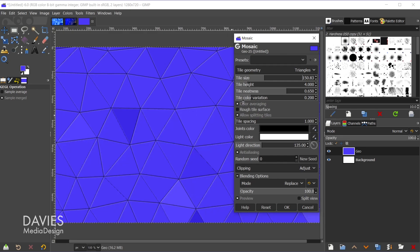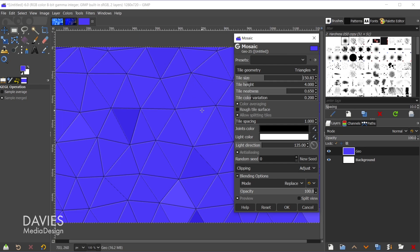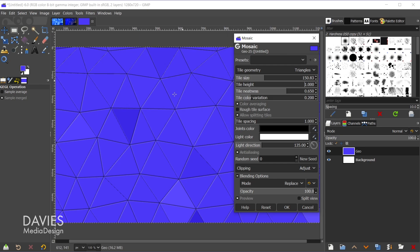The next slider is the tile height. This basically allows you to make the tiles look like they're a bit raised or a bit 3D. So you can increase this value if you want these to look more 3D or more raised. I tend to decrease this value to make them look more flat.